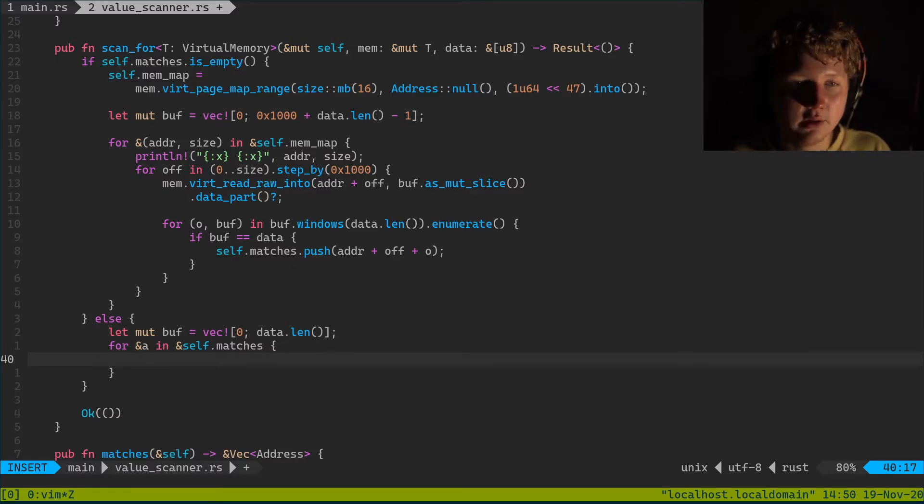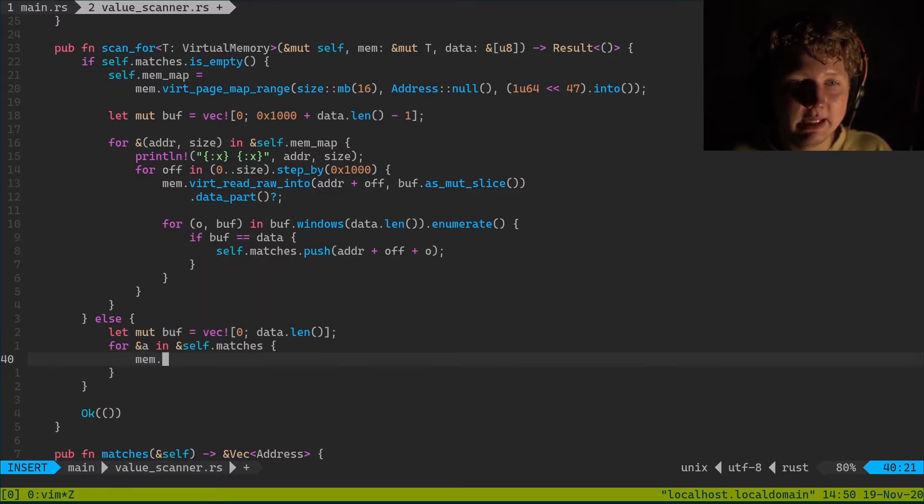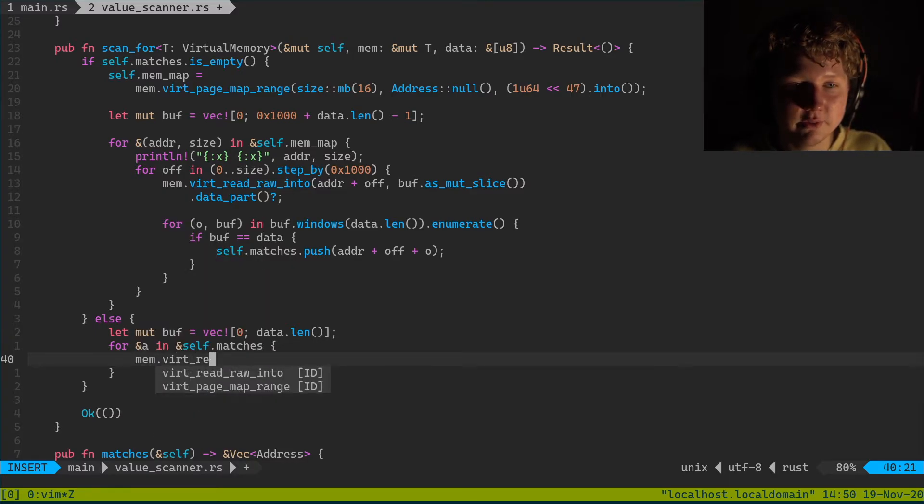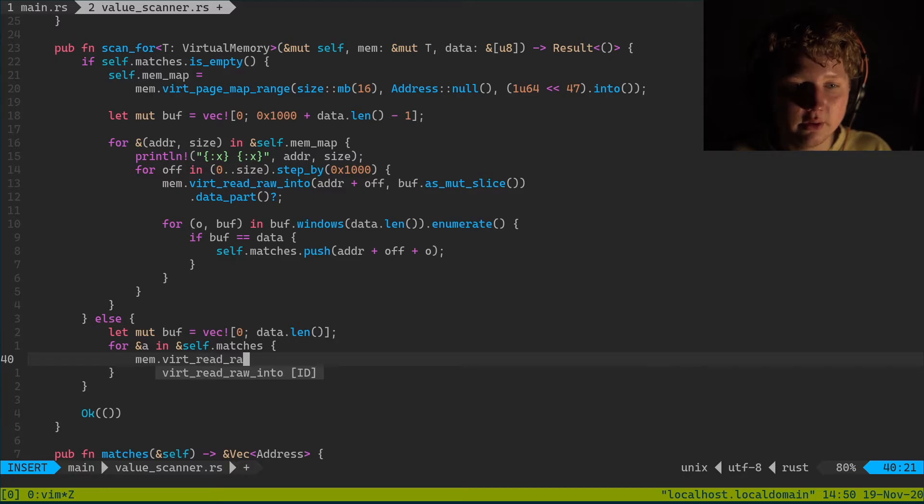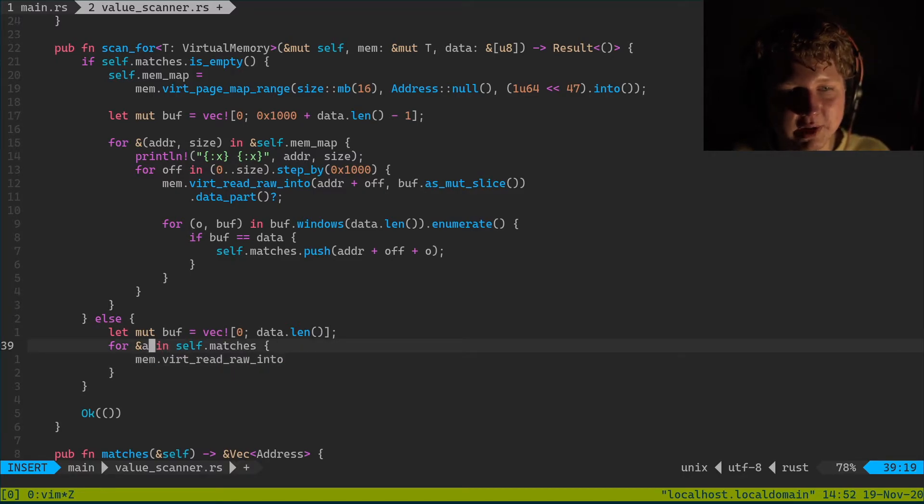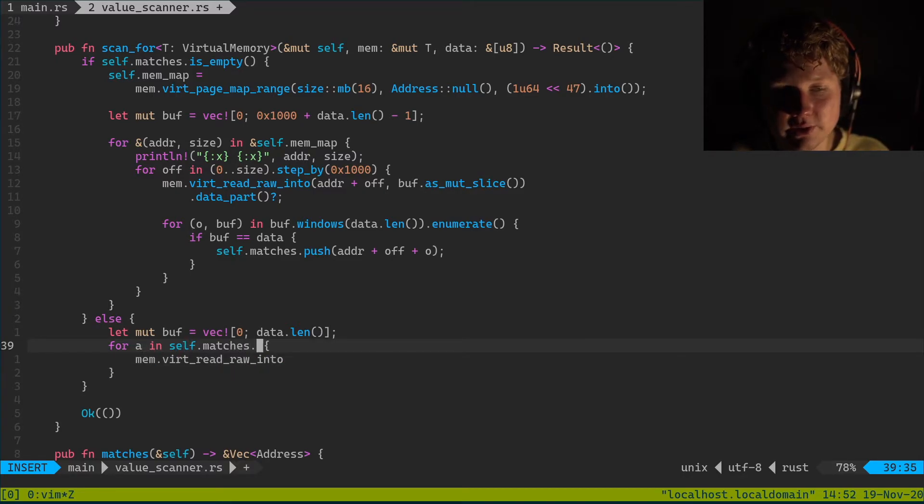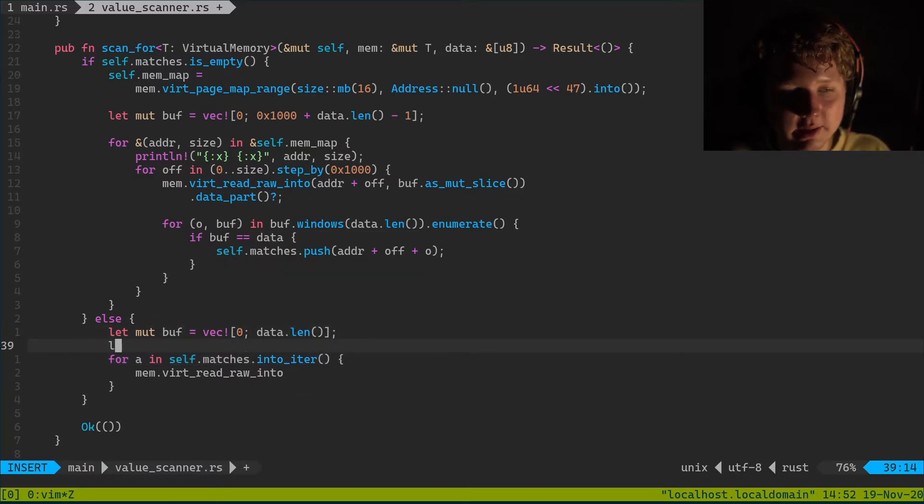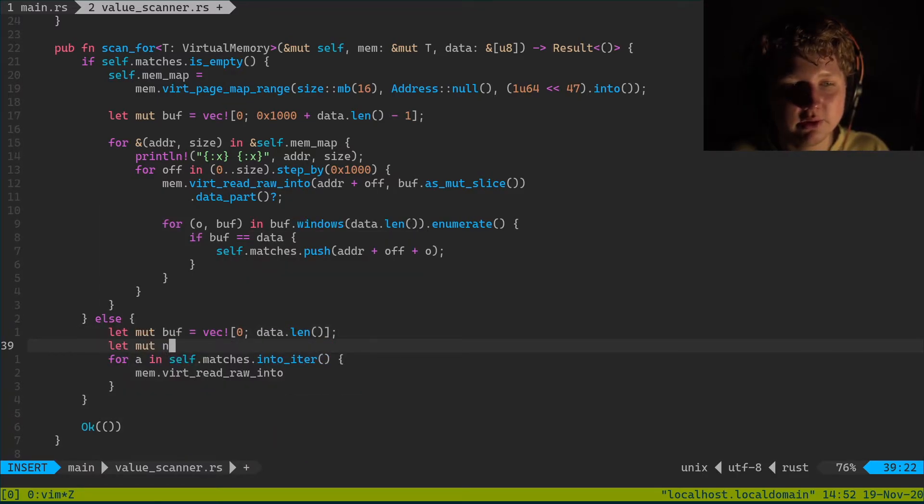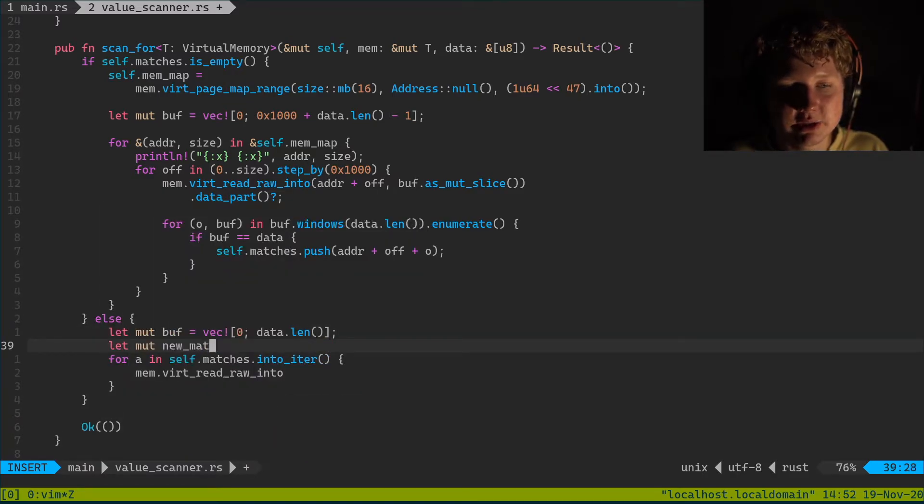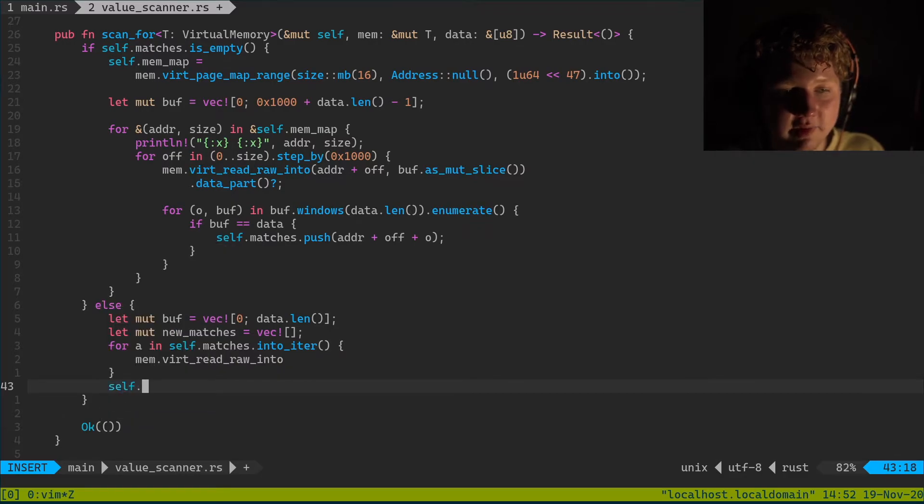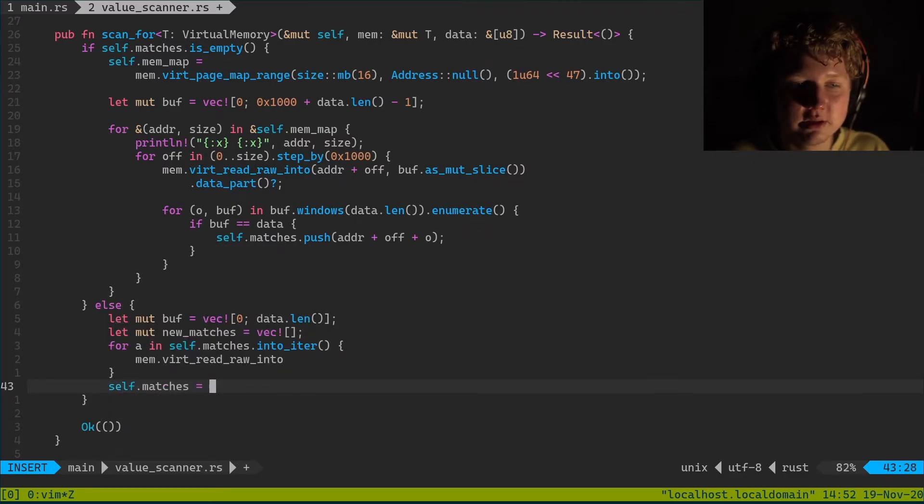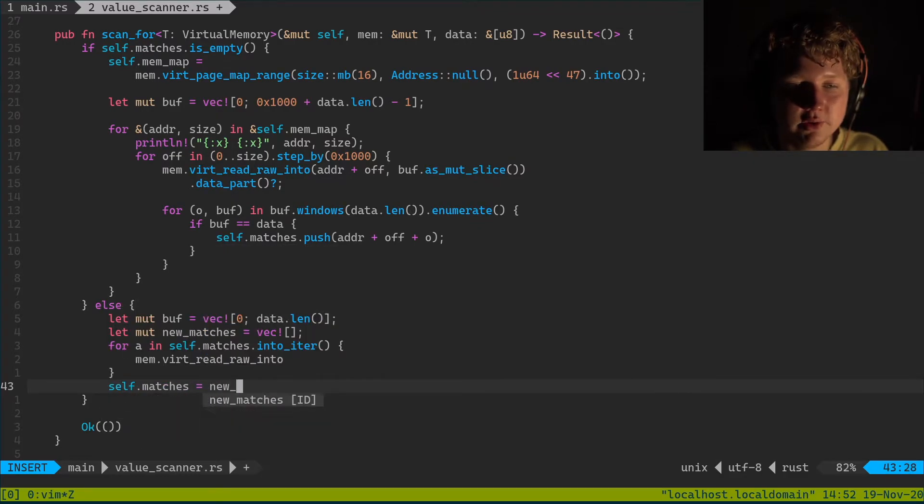So we're gonna do matches.dot into_iterator. And new_matches. And self.matches equal new_matches.